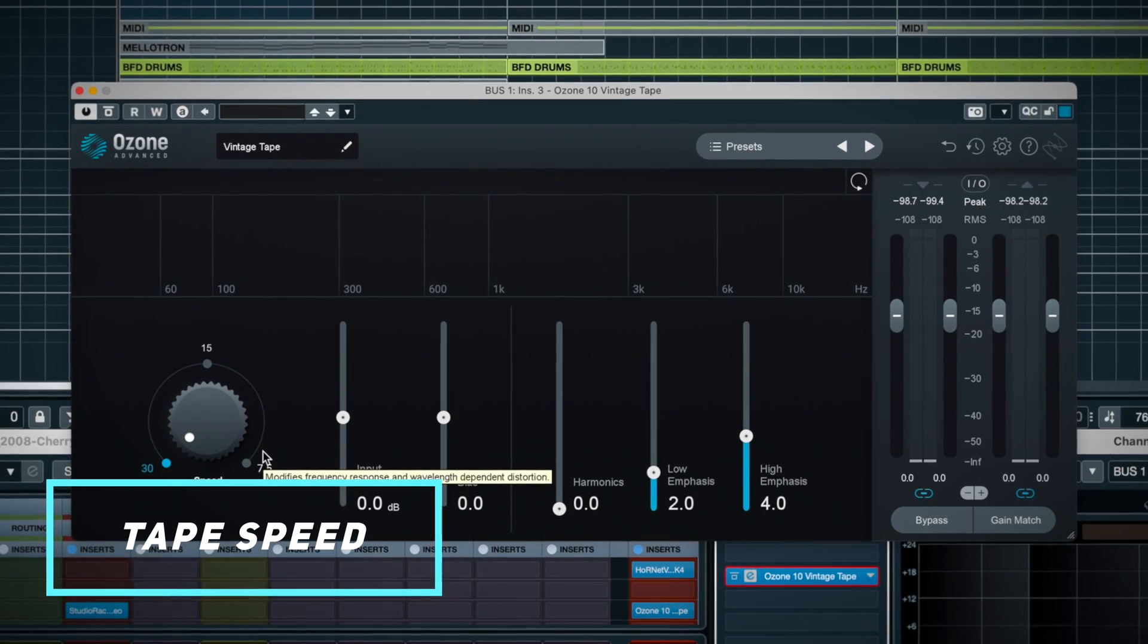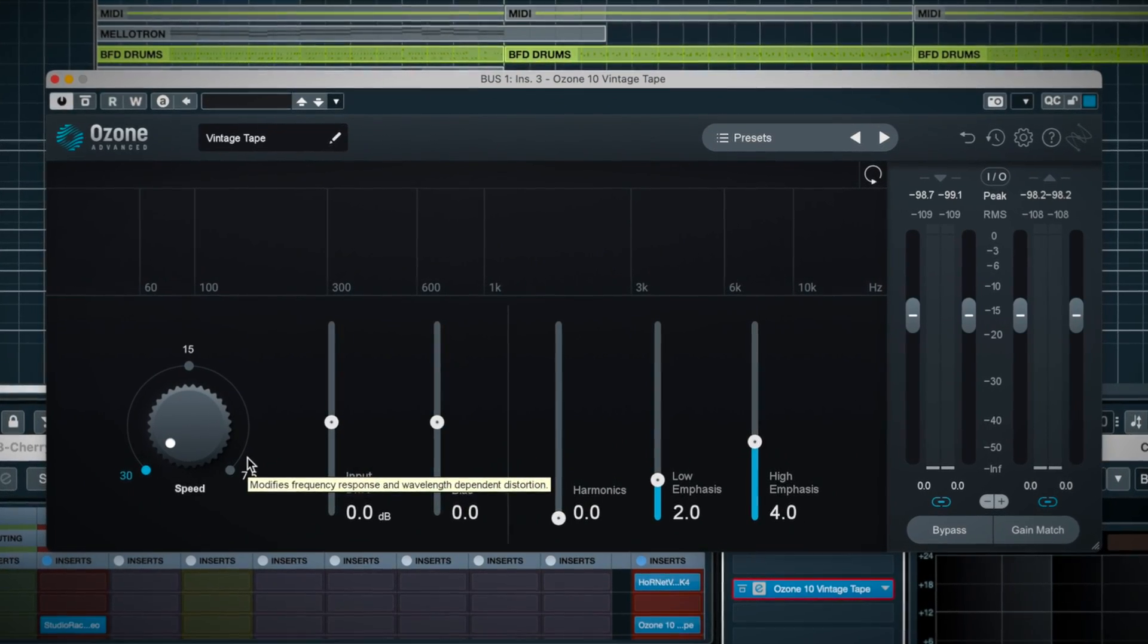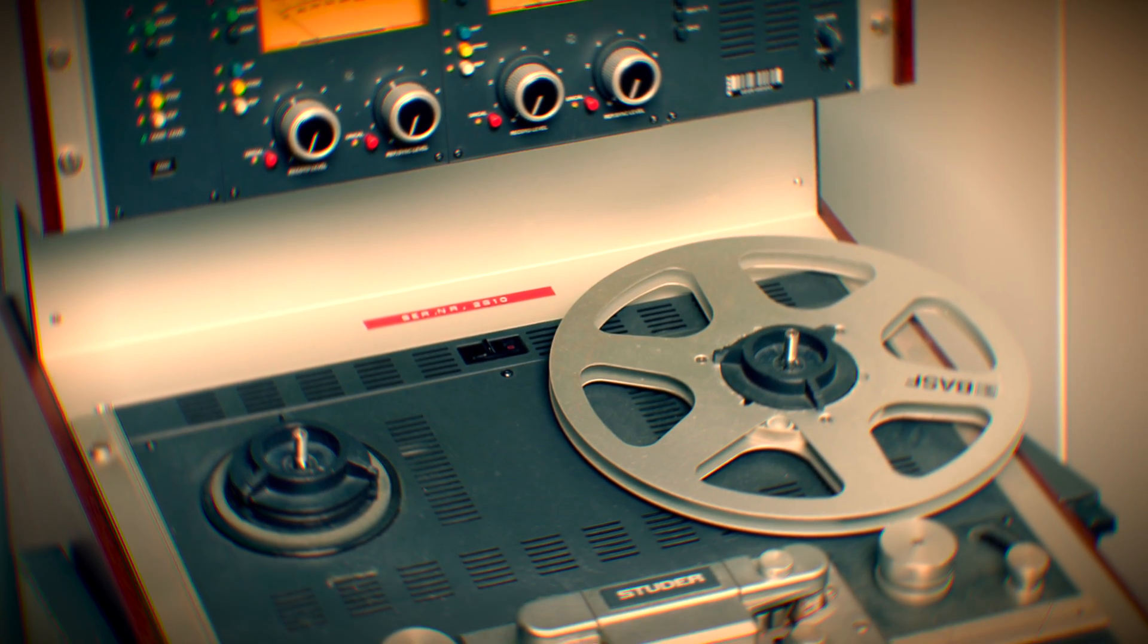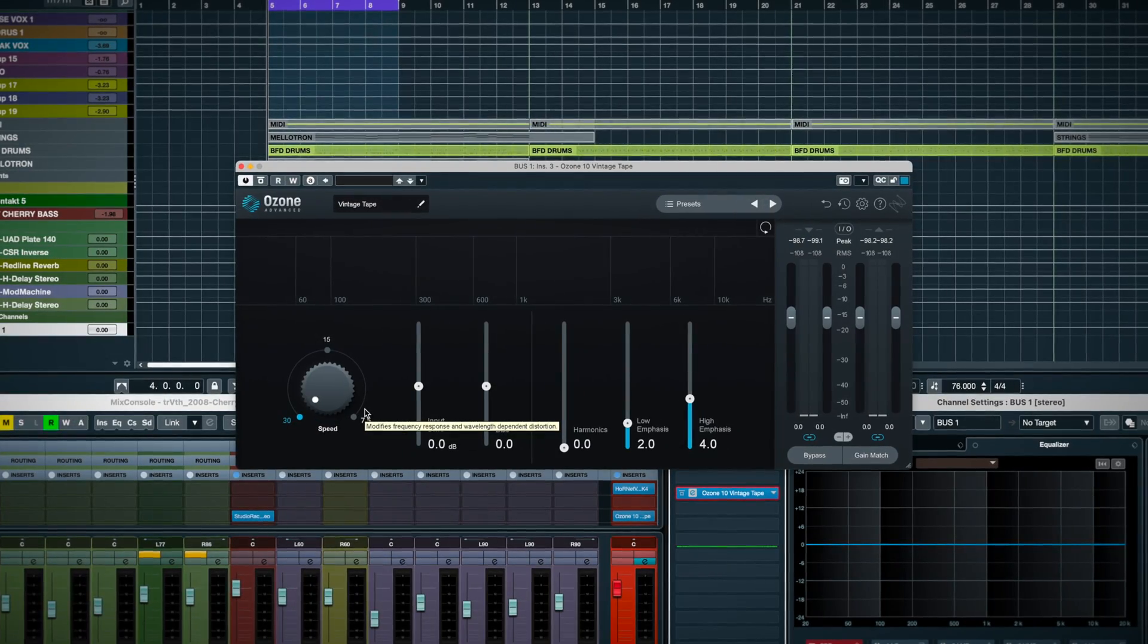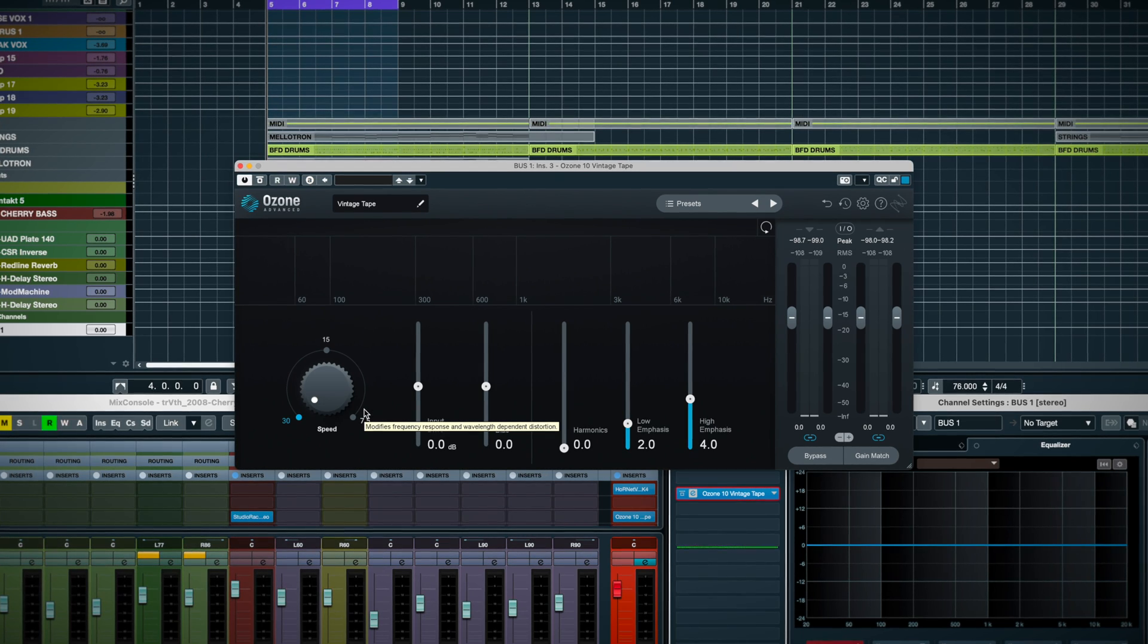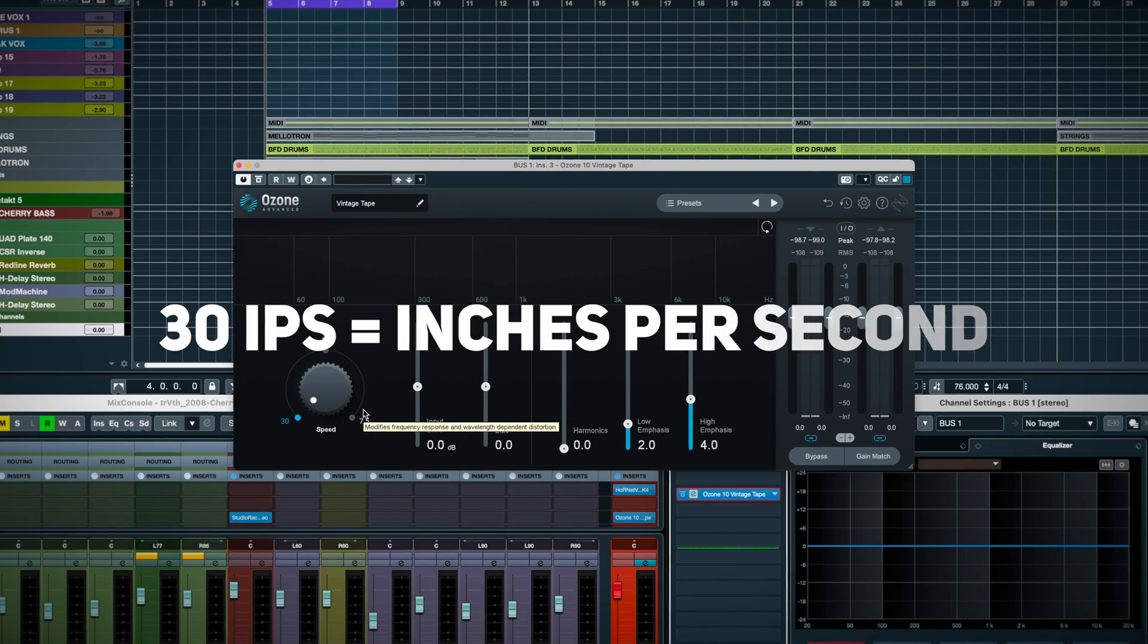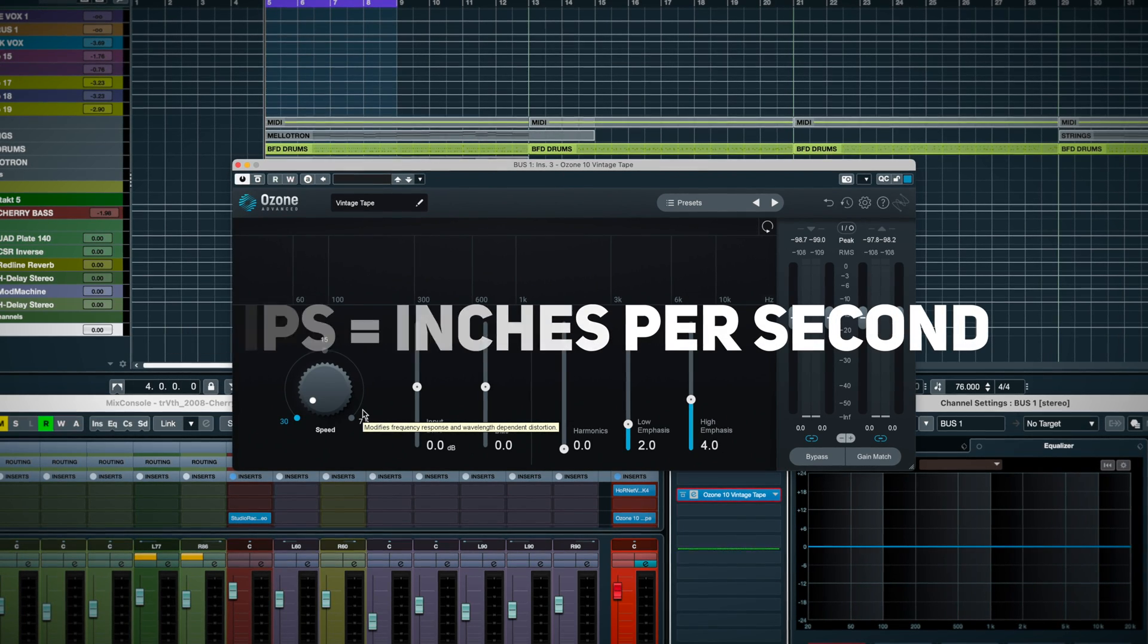So the first thing to know is, if you insert this plugin at its default setting, it's like running a mix into a precisely calibrated Studer A810 2-track tape deck. The sound is quite transparent, which makes sense, as a perfectly calibrated 30 IPS tape machine should sound essentially transparent.